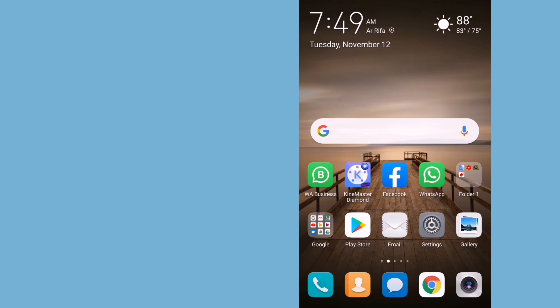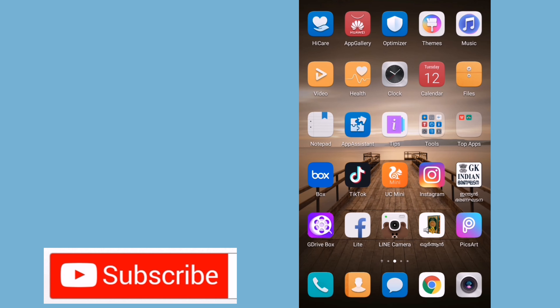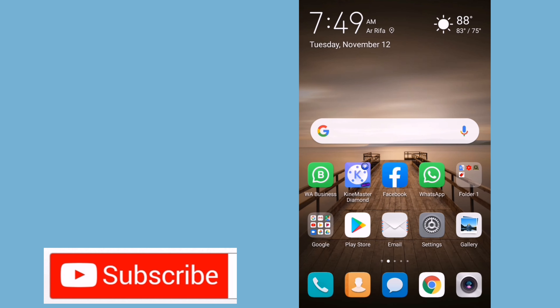Hi everyone, I'm going to talk about YouTube videos. In our phone, we have many applications.